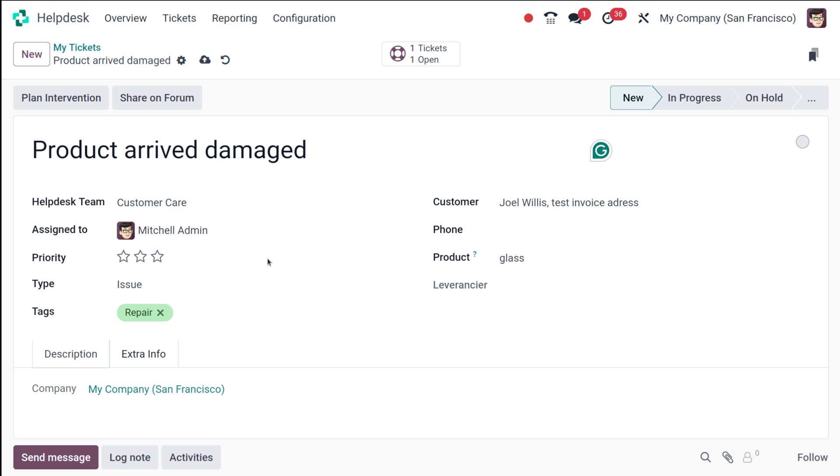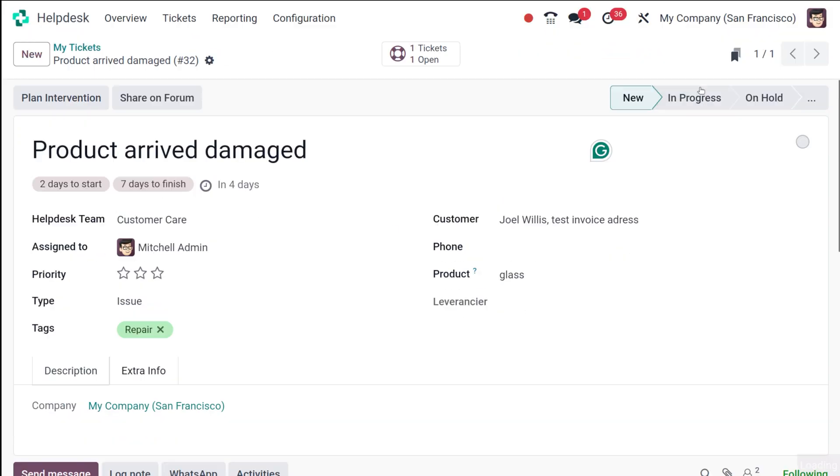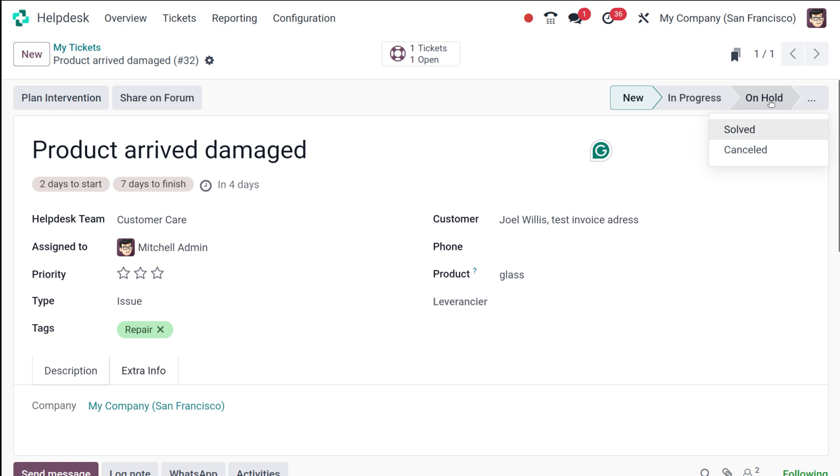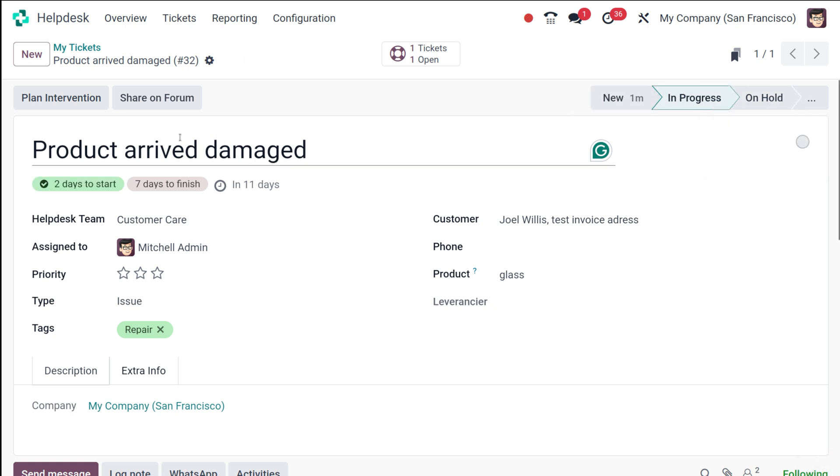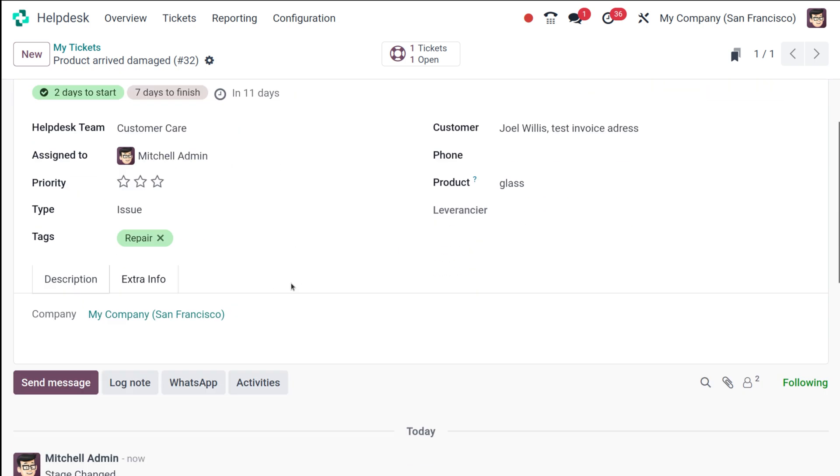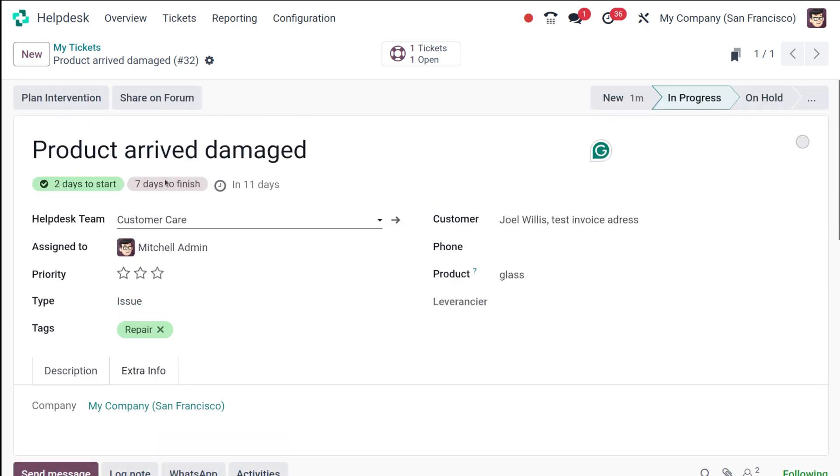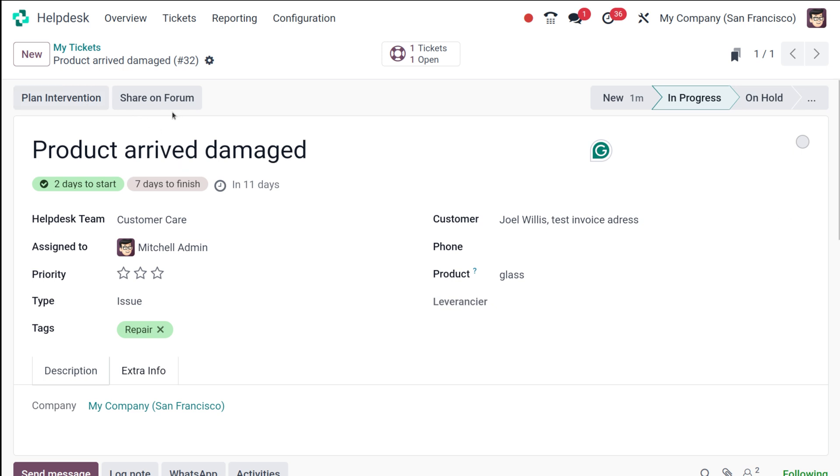You can create a ticket easily in such a way. After you create it, you can simply save it, which will be in the new state. As these stages improve, the progress can be marked in different stages—you have In Progress, On Hold, Solved, or even Cancelled. If it's in progress you can put it in progress. Two days to start, seven days to finish based on the team. The intervention can be planned. You can share this on forum as well.